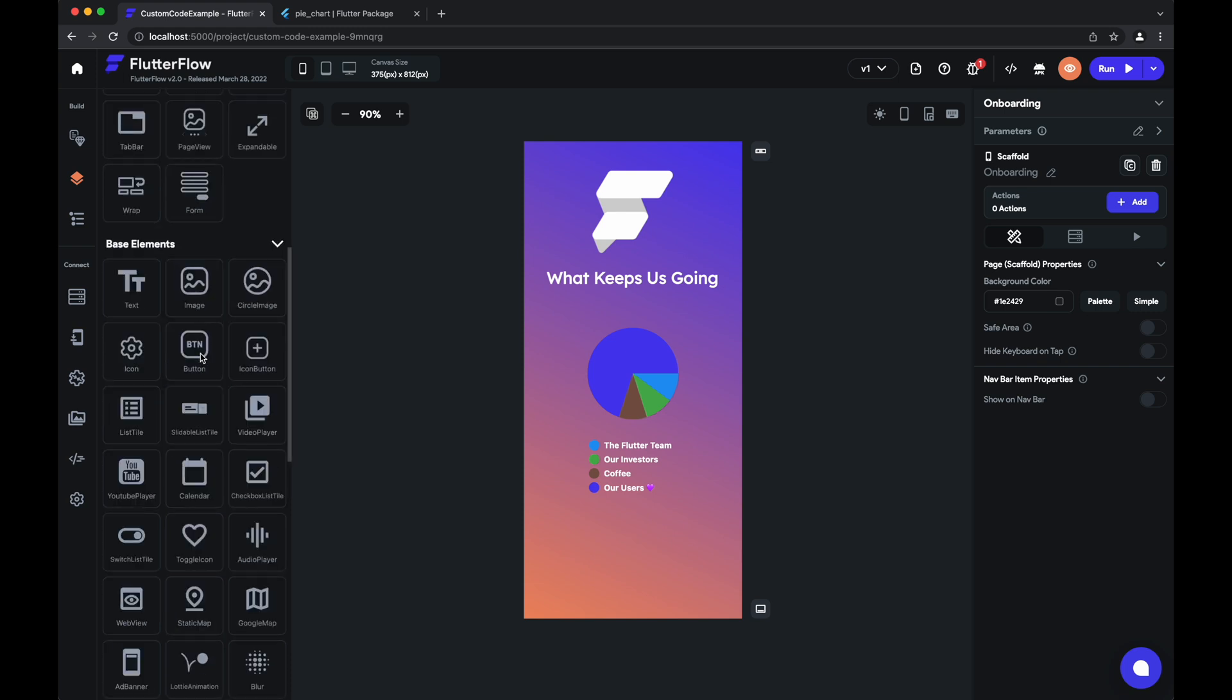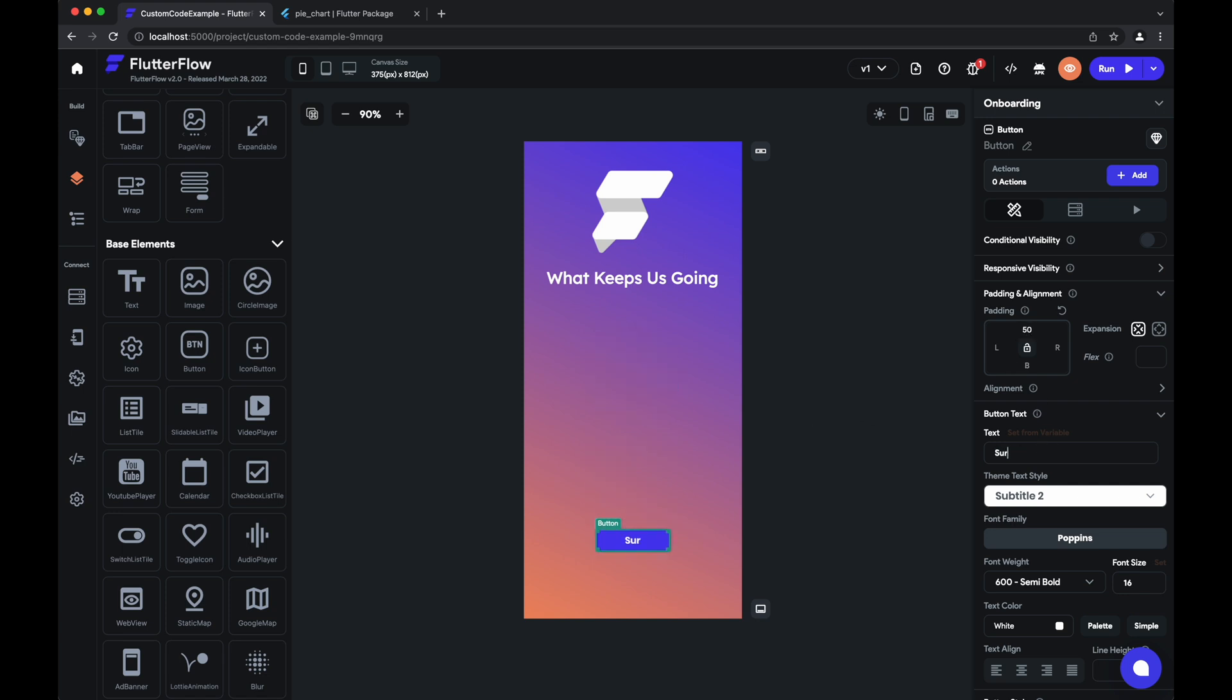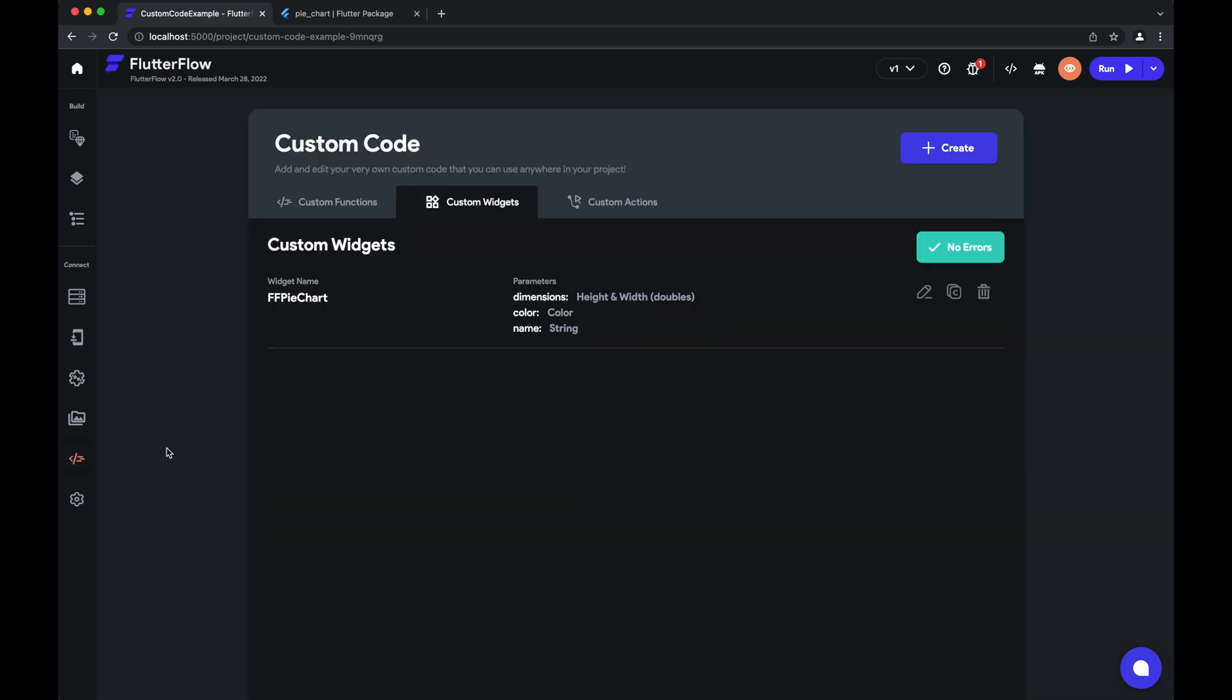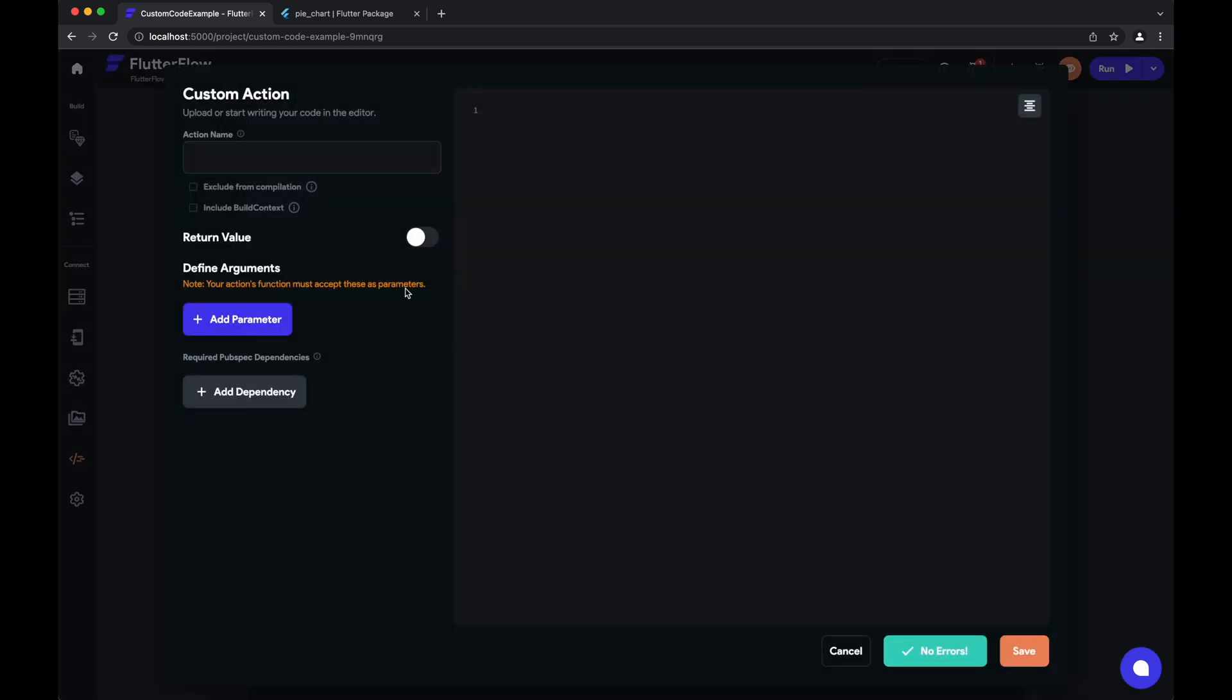And to do that, we'll add a button just like we would normally. We'll call it surprise. And now what we'll want to do is go to custom code, go to custom actions, and create a custom action. So we're going to call our action surprise.